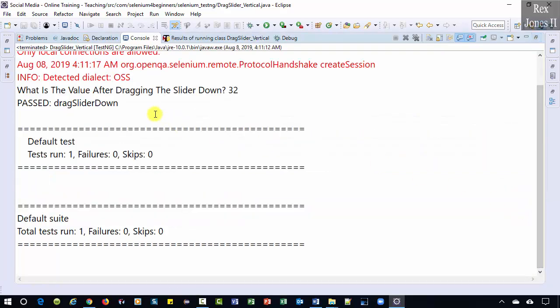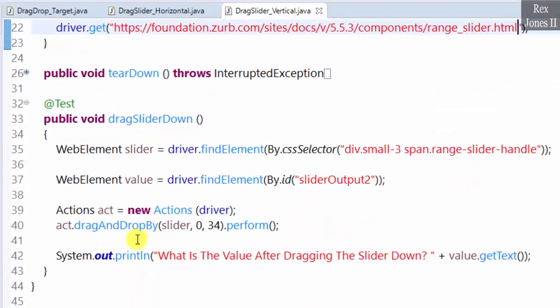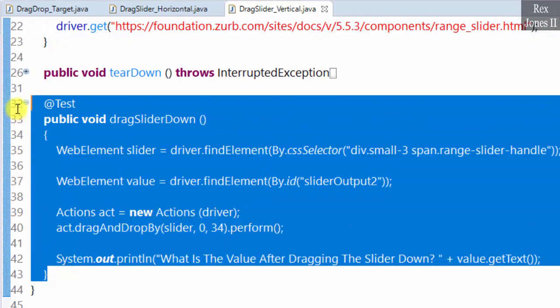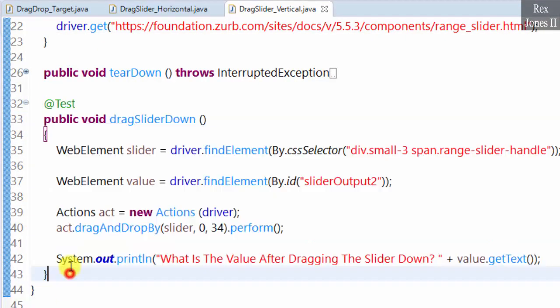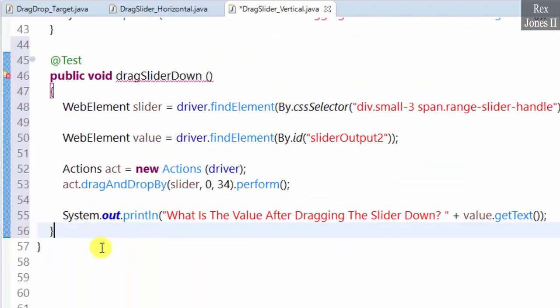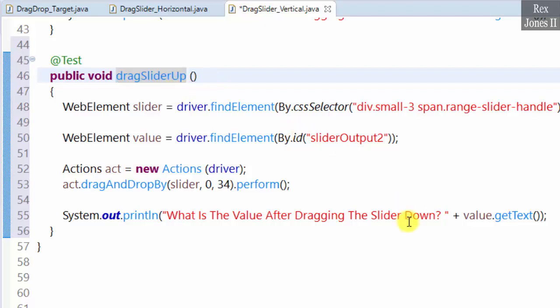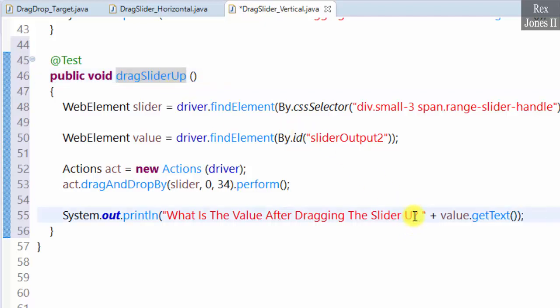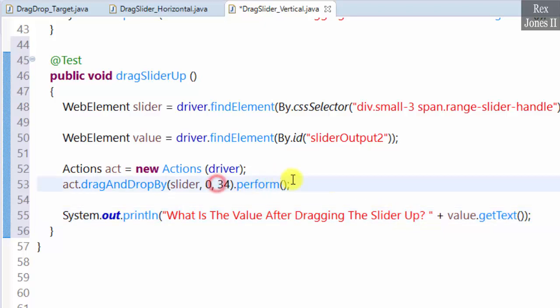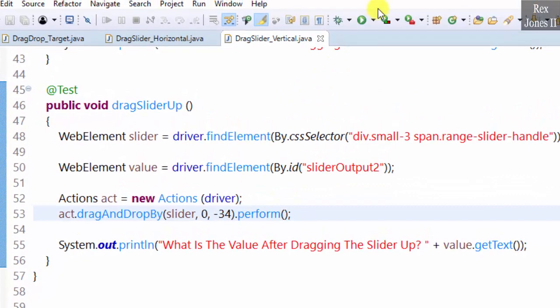We see the console shows the new value 32. Copy and paste the code for dragSliderDown, change down to up, and make 34 negative. Run again.